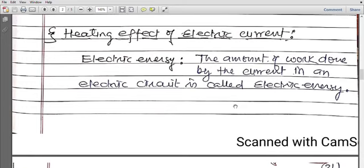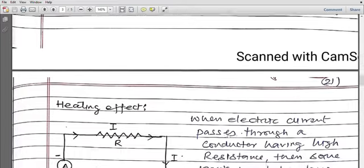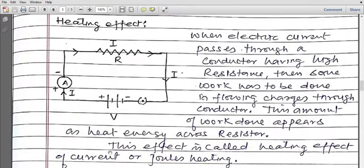Next comes the heating effect of current — how electric current produces heat. Before that, we study electric energy. Electric energy is the amount of work done on account of electric current. Since work is another form of energy, the amount of work done by current in an electric circuit is called electric energy.